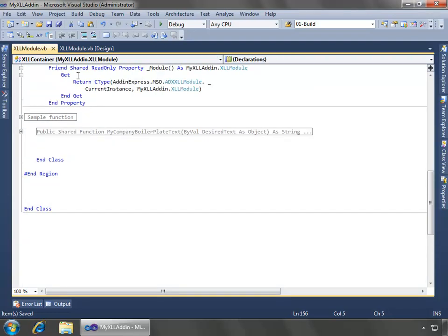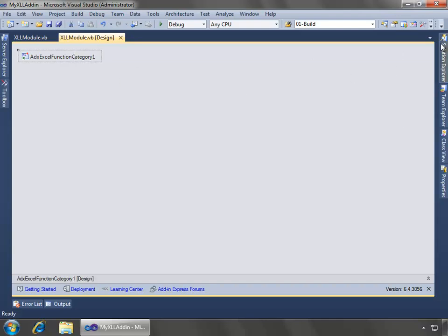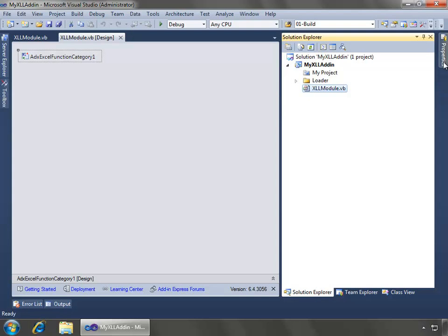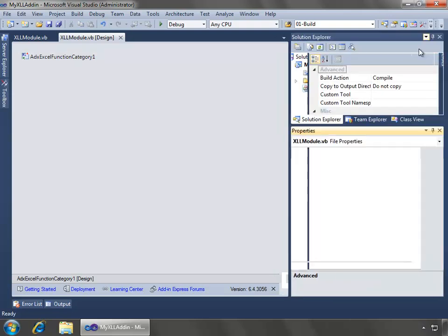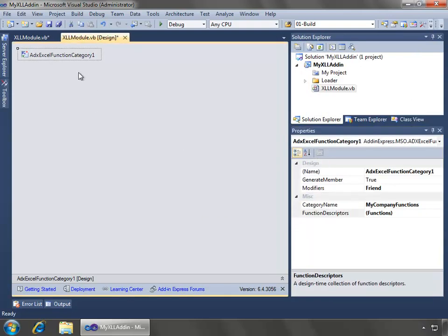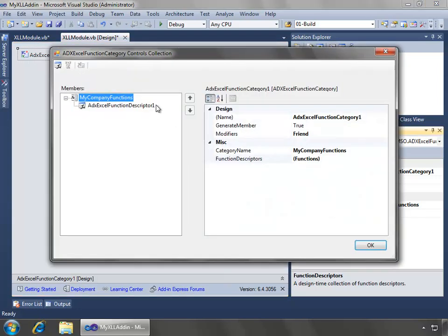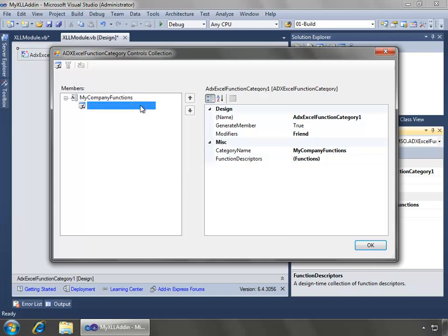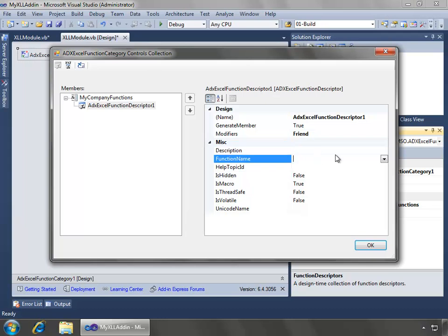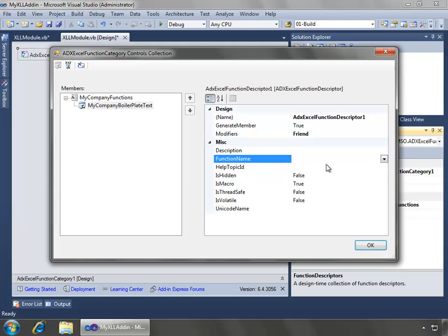And now we can go back over here to the xll module where we can go back to our function category and the function descriptors and begin to configure that again by selecting our function. And now I'll go ahead and first off select our function name, which is the my boilerplate text.